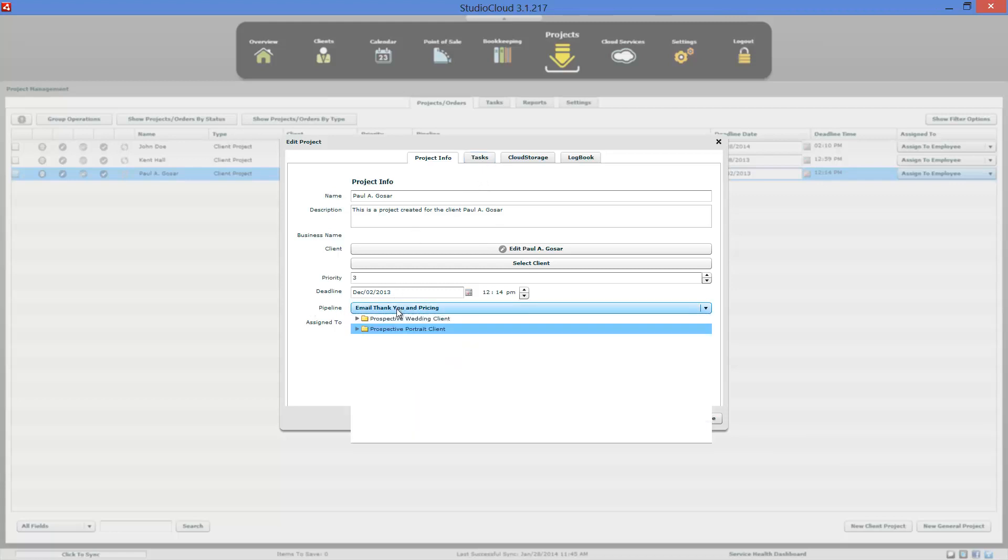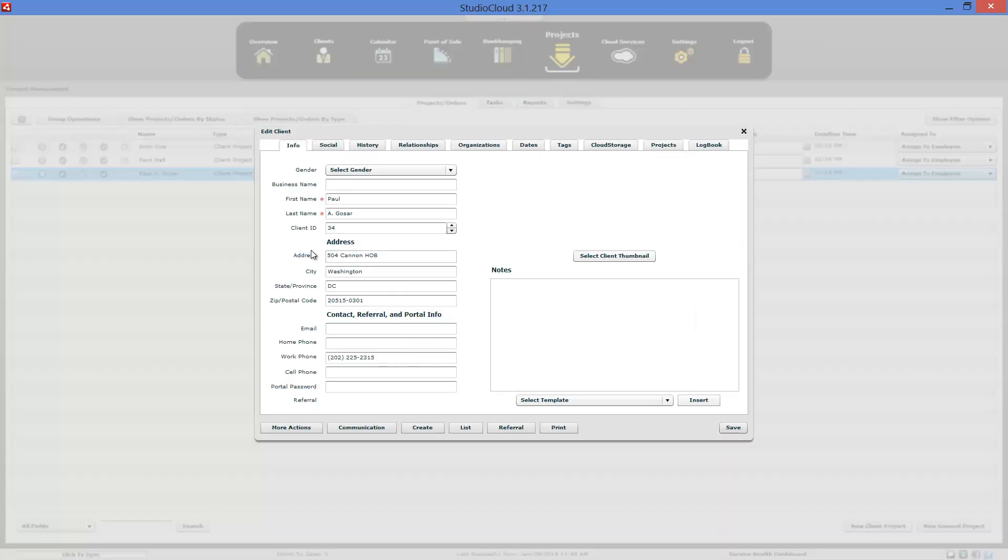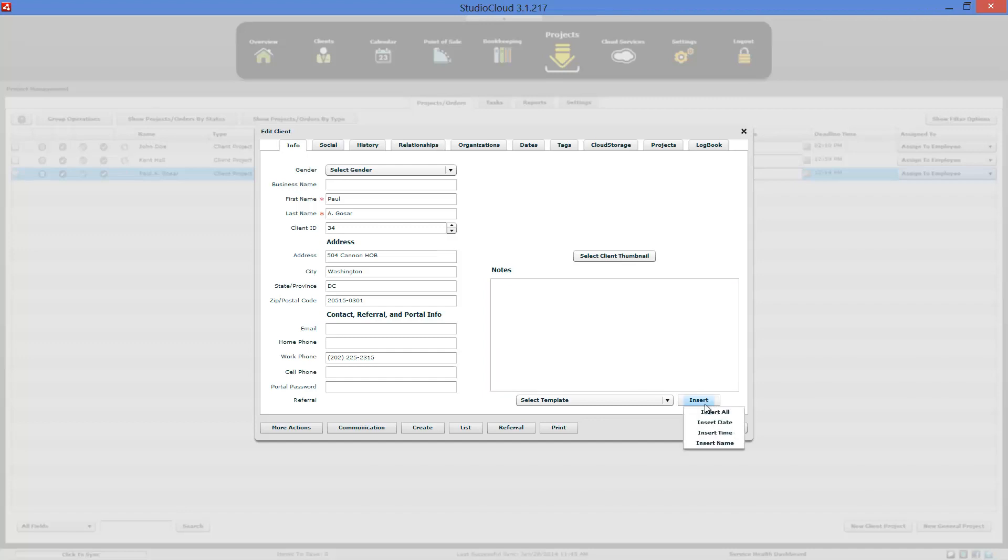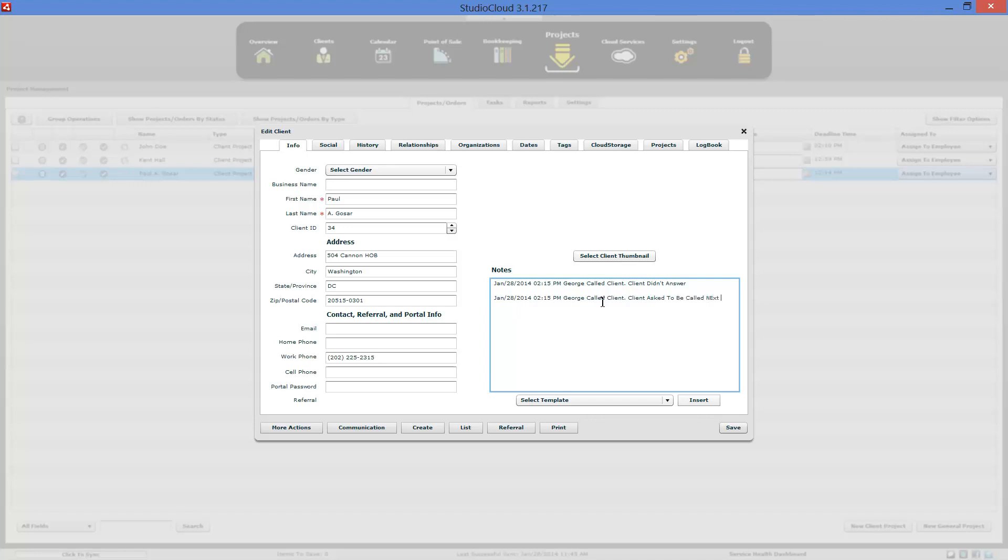And you're saying, okay, I need to call the client. So what you'd probably want to do is you would edit that client. And then in this section right here, you would add in notes. So this has the date, time, and the user that is doing this. And a called client, client didn't answer. You could do just a log journal. Called client. Client asked to be called next week.